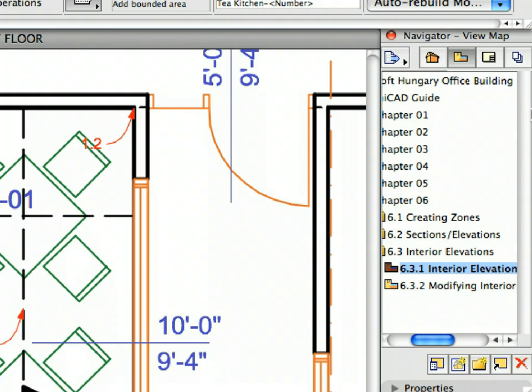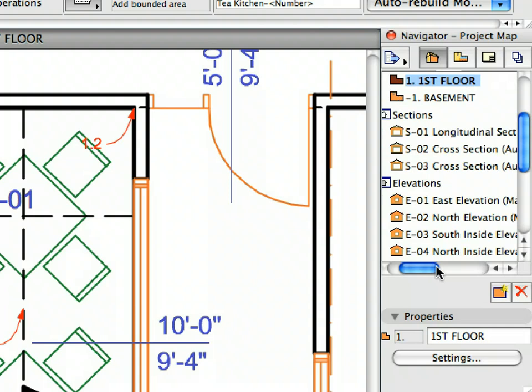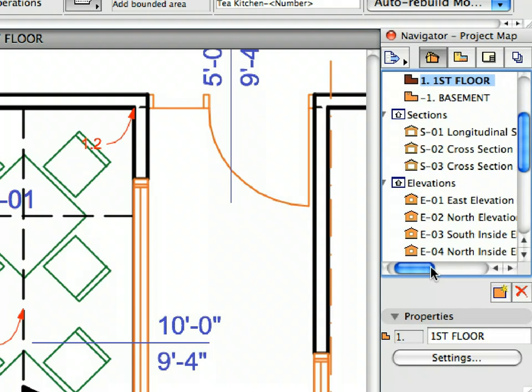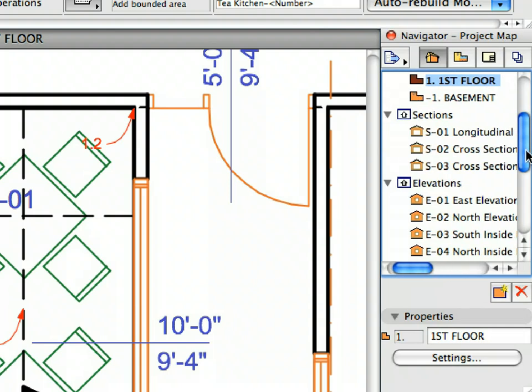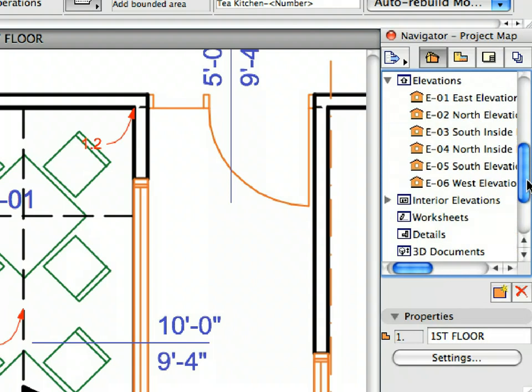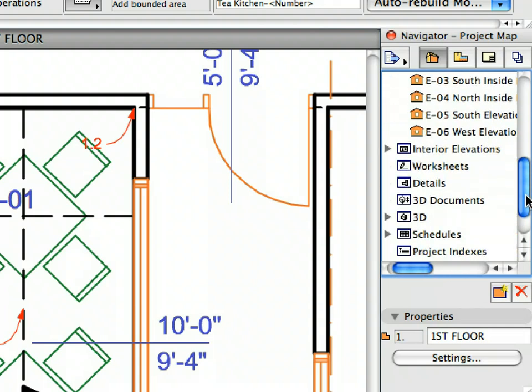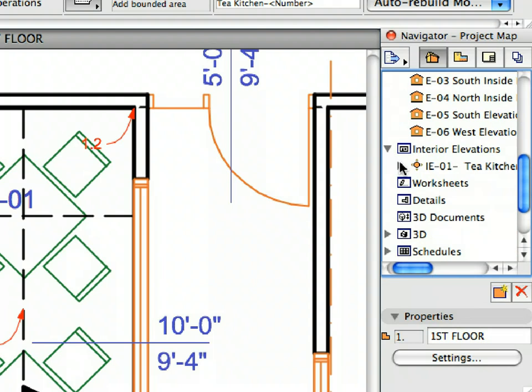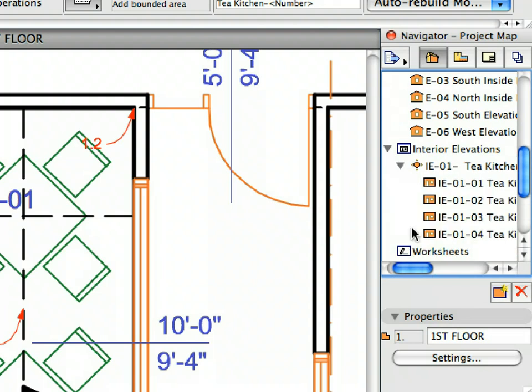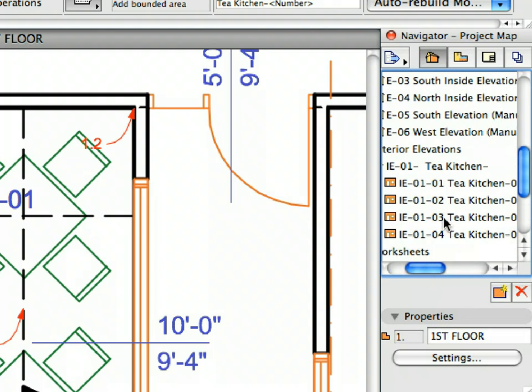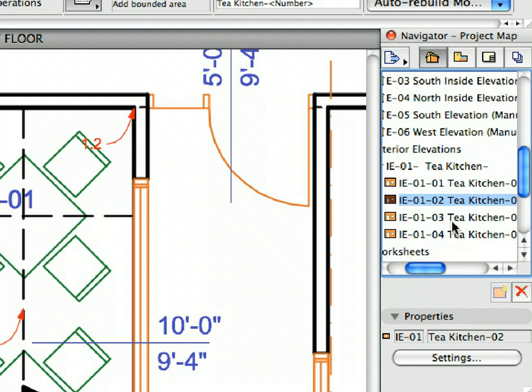Switch to the Project Map of the Navigator. Open the Interior Elevations Container in the list. Open the Tea Kitchen Interior Elevation to display its content. As you can see, the four Interior Elevations are placed in one group.